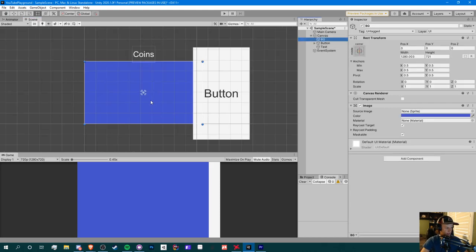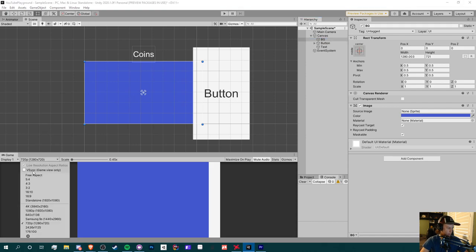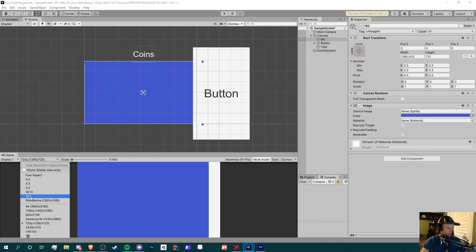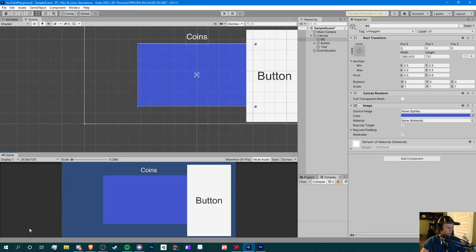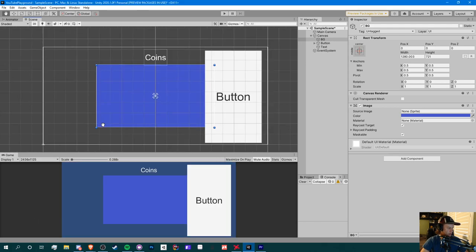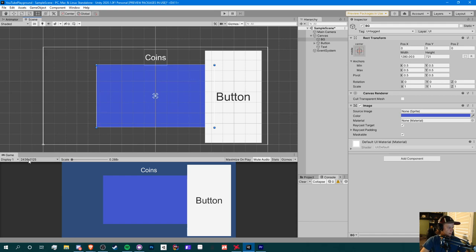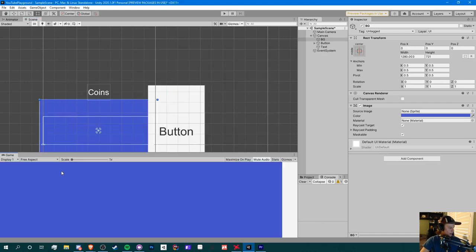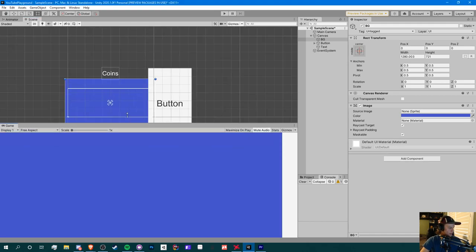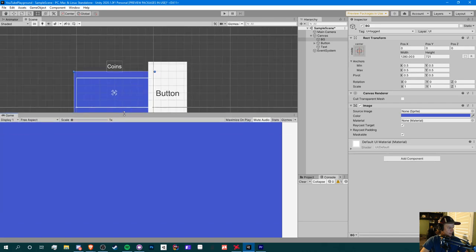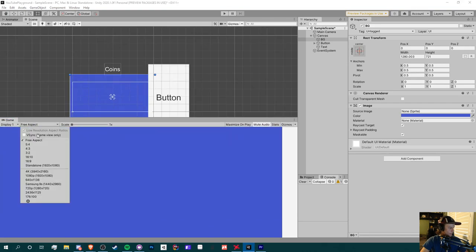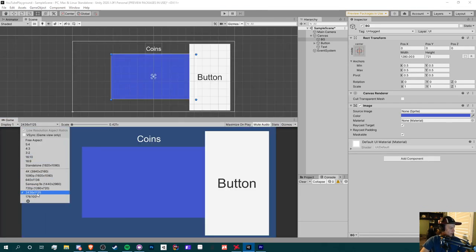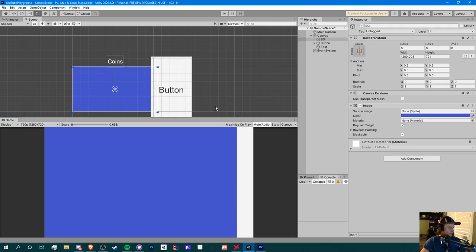Right now only the background fits on 720p. In this video I'm going to be showing you how to fix these kinds of problems. Let's start with the background since that's our main issue. As you can tell, if we change our resolution, the background image is just in place right here. If we go to free aspect here, you can see that it stays in place.